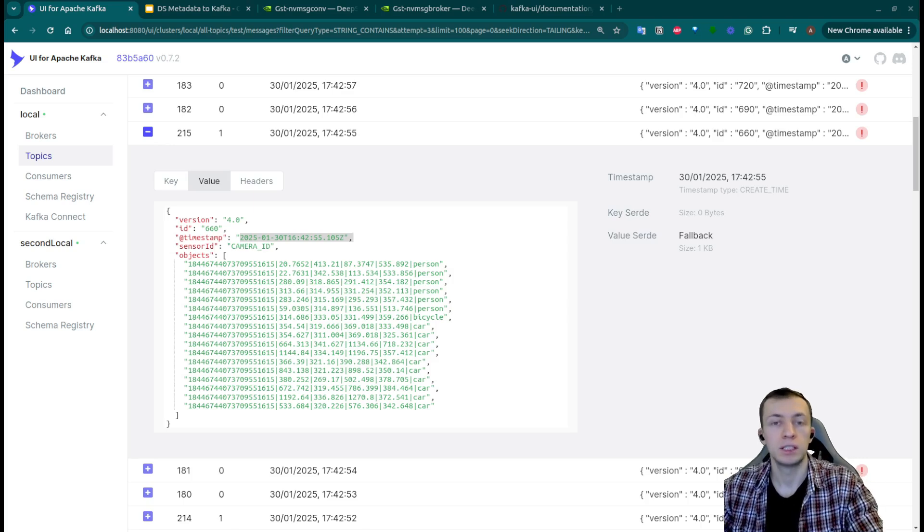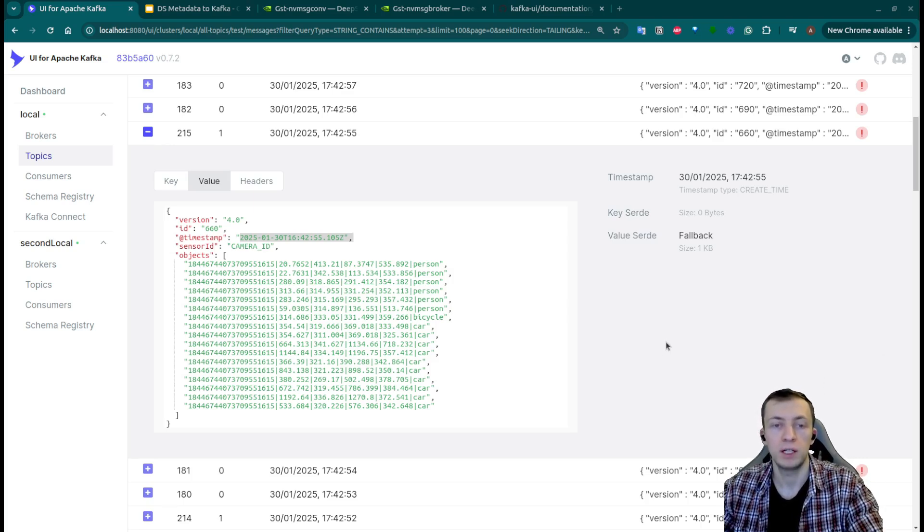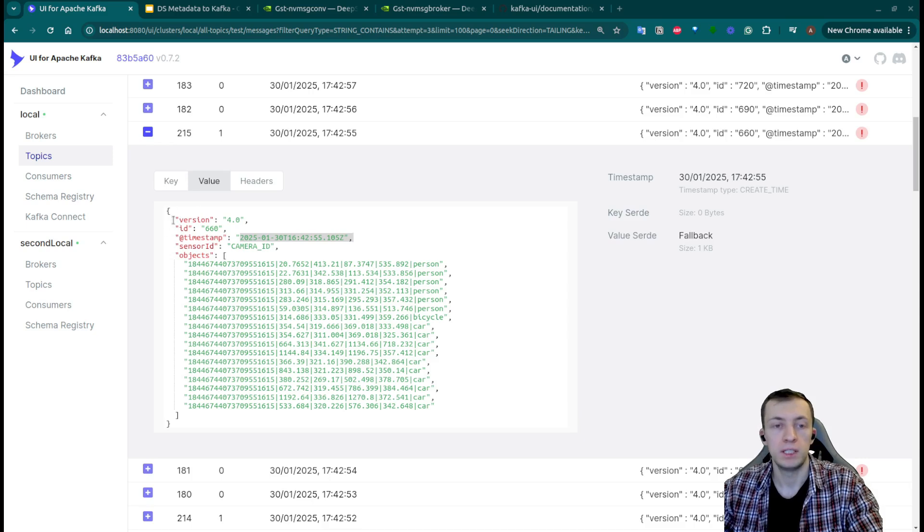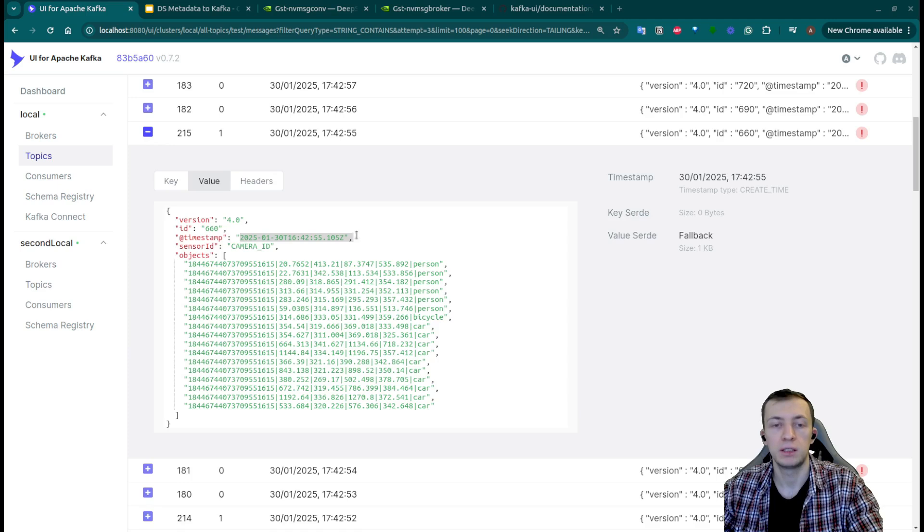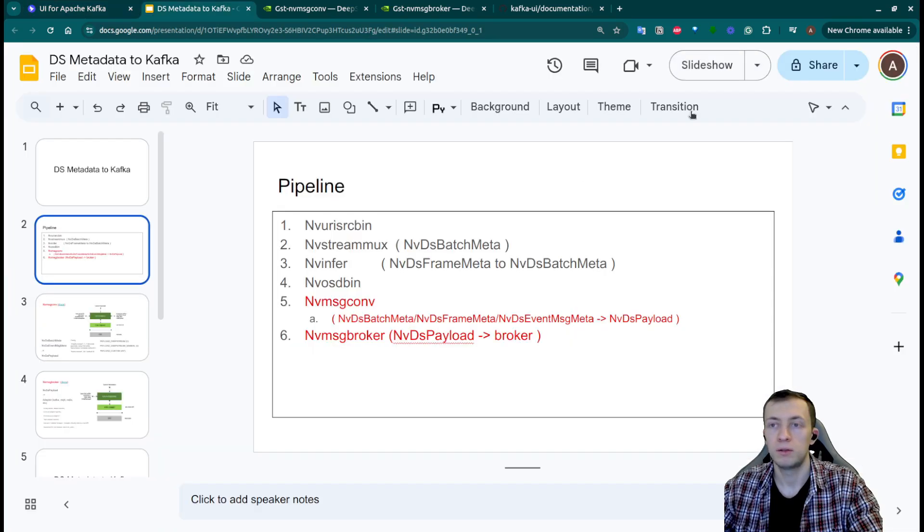Here is an example of a web UI of Apache Kafka and we see the JSON files. It's all the objects detected on this timestamp. So let's see how we can develop a DeepStream Pipeline to do that.